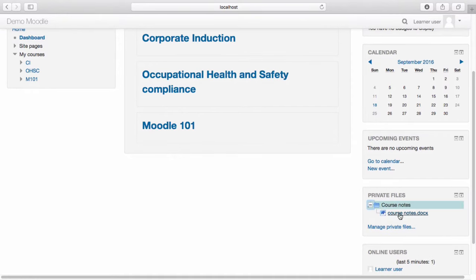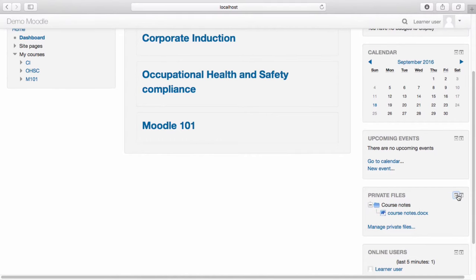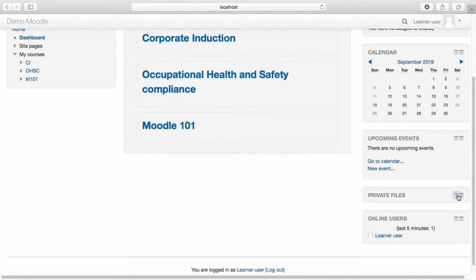On both the site page and the dashboard page, you have the option to dock and hide the blocks that appear on the page. To hide a block, for example the private files block, select the minus icon. To show the block, select the plus icon.